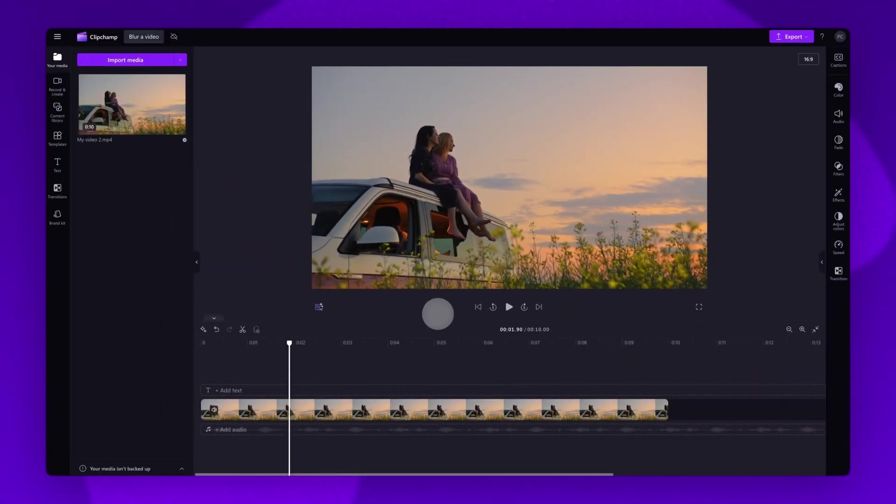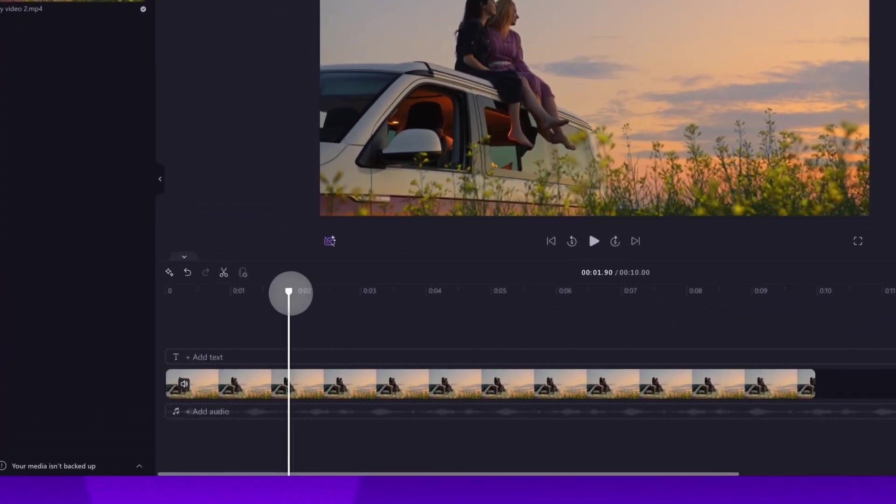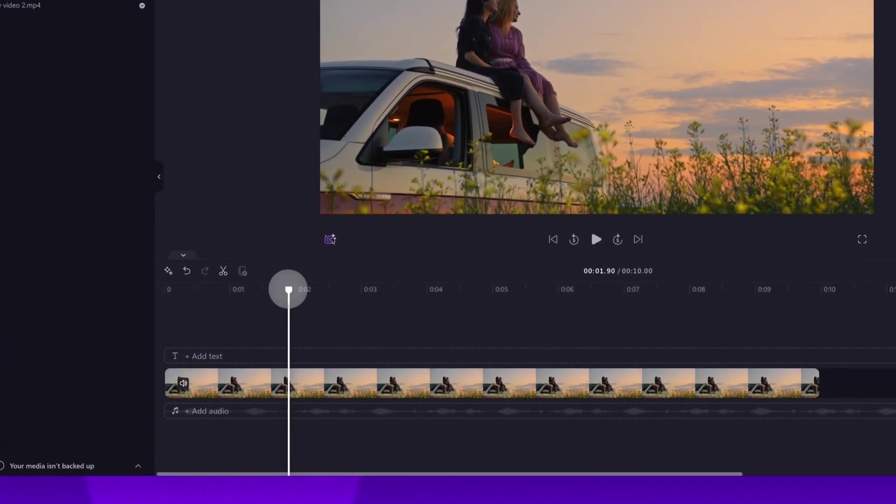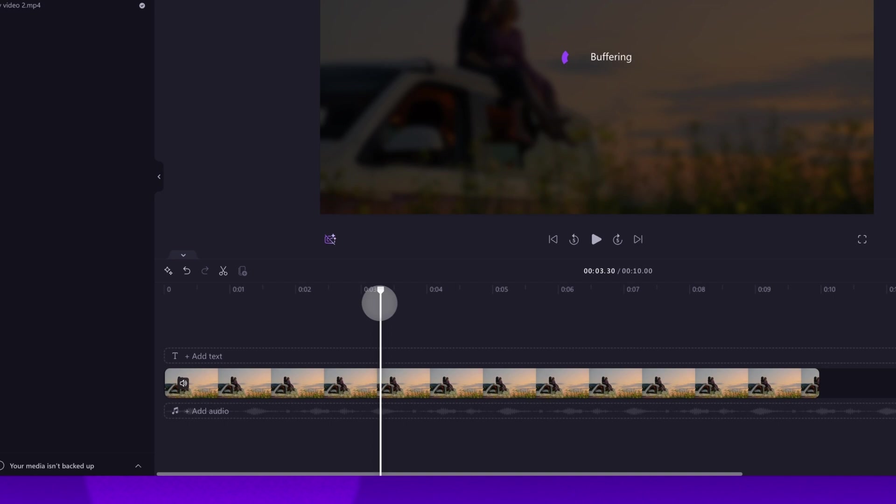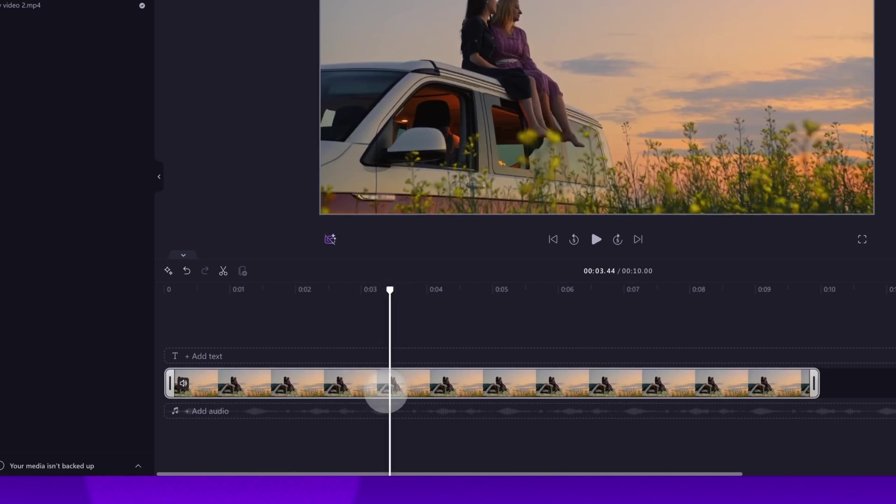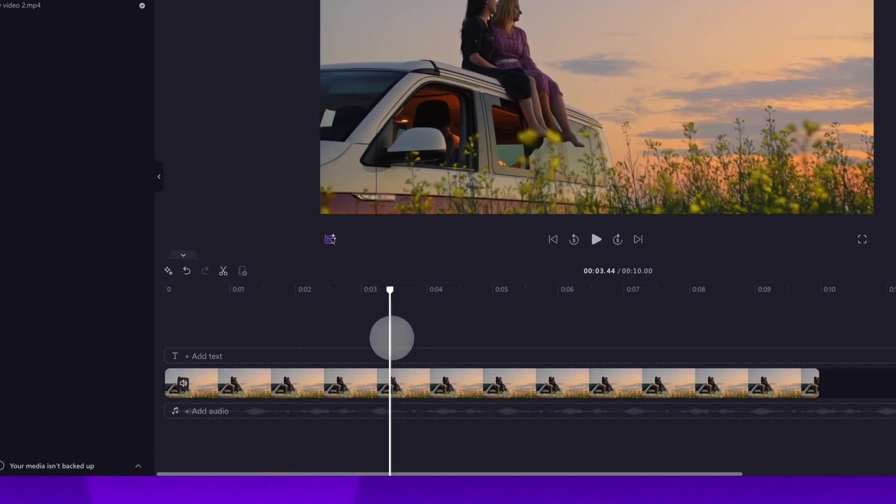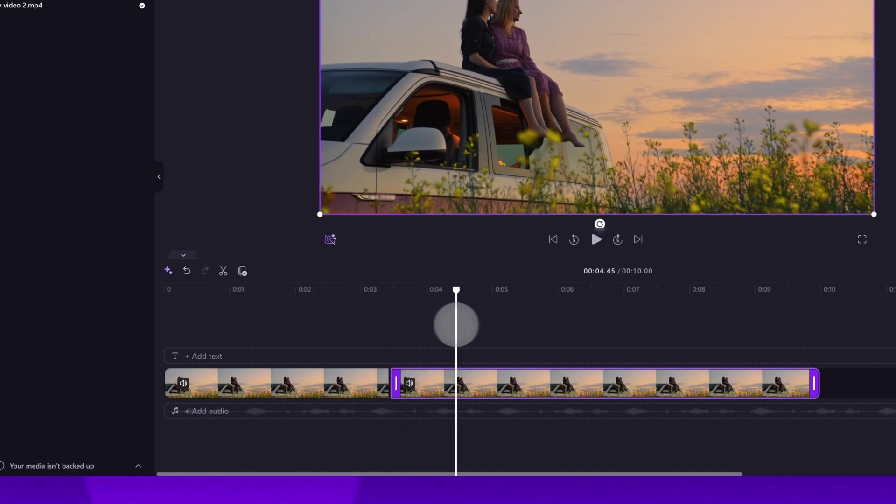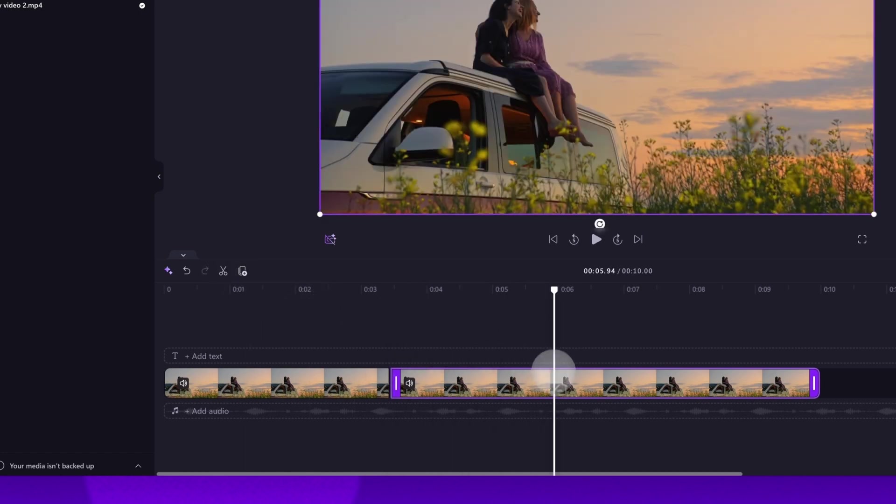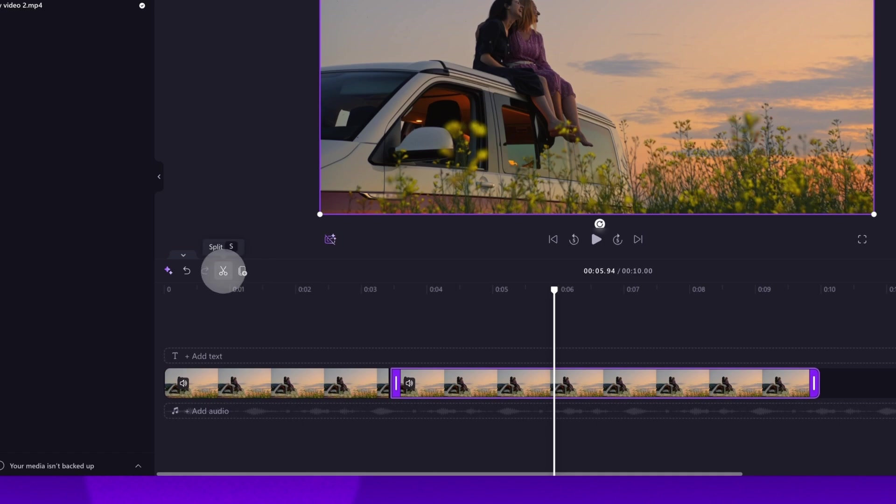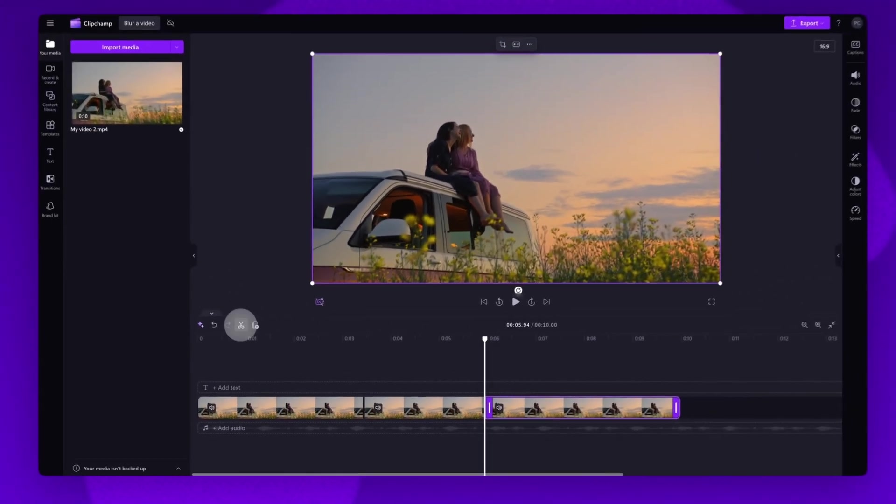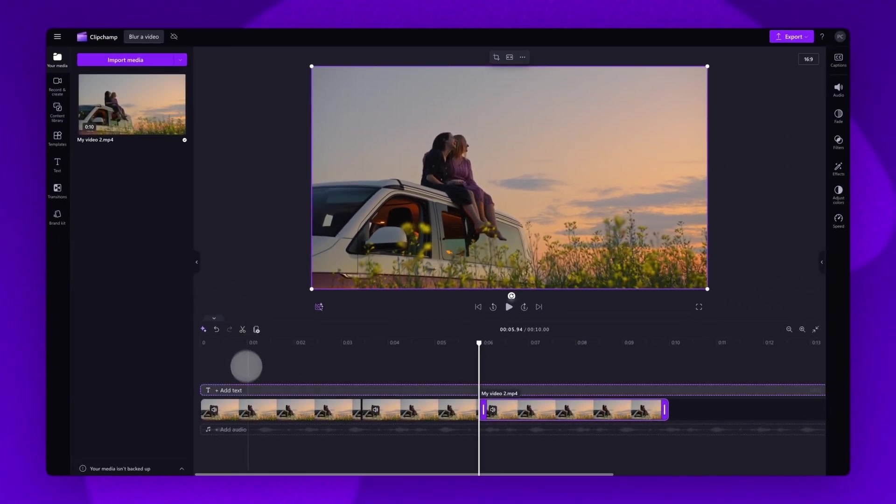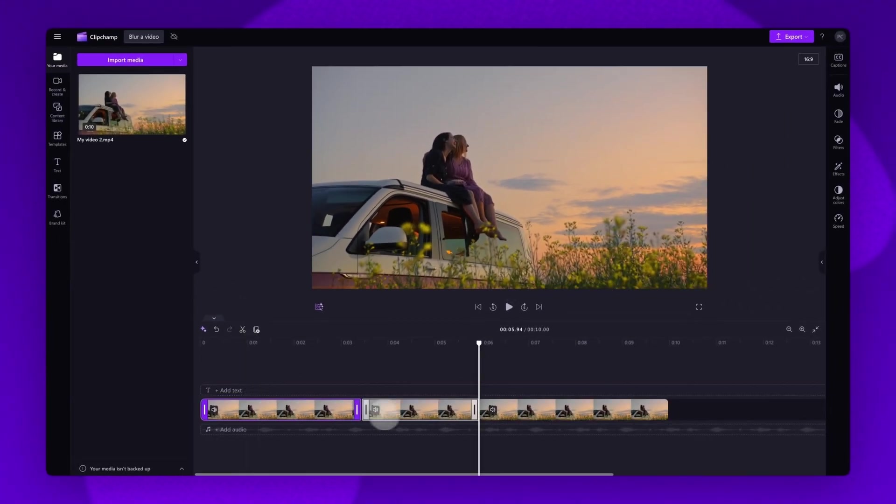Next, to blur a specific part of your video, you'll start by splitting your clip. Do this by dragging the seeker to the timestamp you want the blur to start. Then click on the scissors icon or hit S on your keyboard. Now move the seeker to the point you want that split to end and again hit the scissors icon. Your video will then be split into three clips.